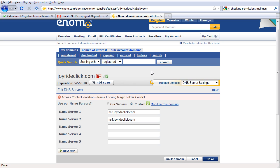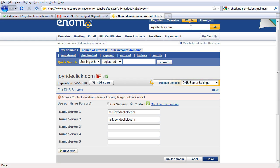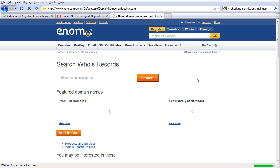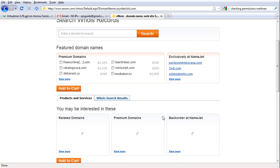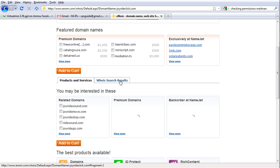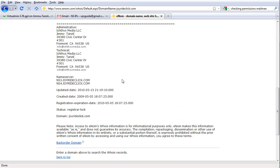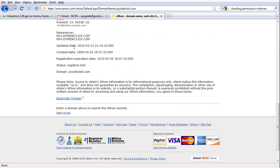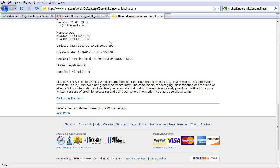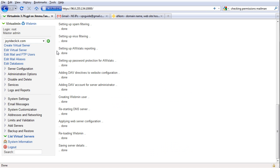So now if we do a WHOIS of joyrideclick, let's click go. WHOIS search result. Here you can see we are using the name servers we just registered. So now when we go to joyrideclick.com, it should point to this server.